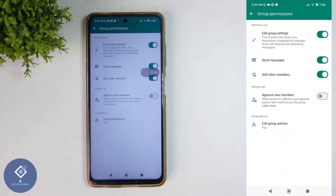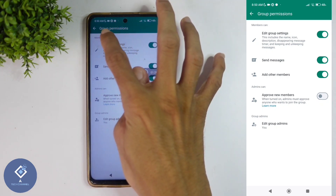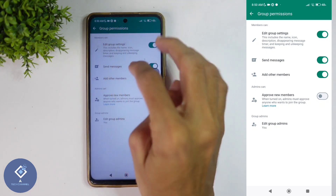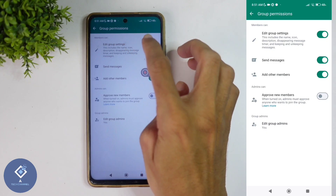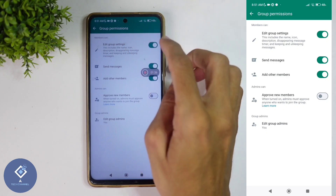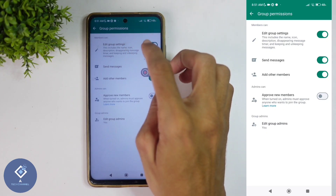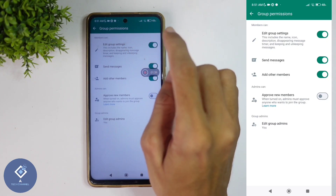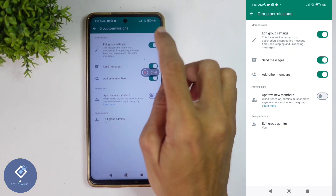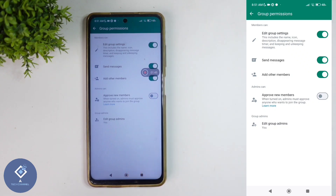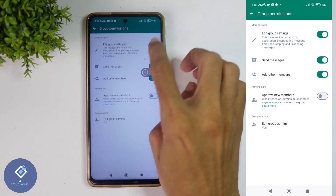When you click on that, you'll reach a page like this. Here you can see many options. First, under 'Members can', you can see three options. The first is 'Edit group settings' — by default, this is turned on. This means any member can change your group name, icon, description, disappearing messages, and keep or unkeep messages. If you don't want your members to change that, you can turn this off.